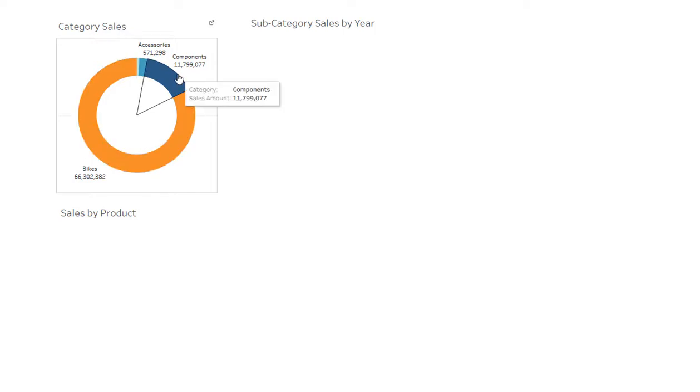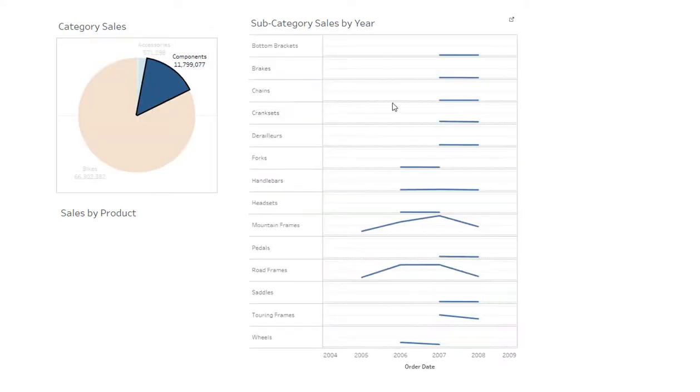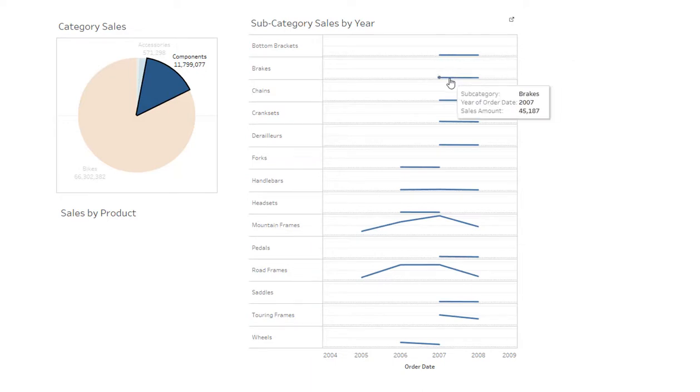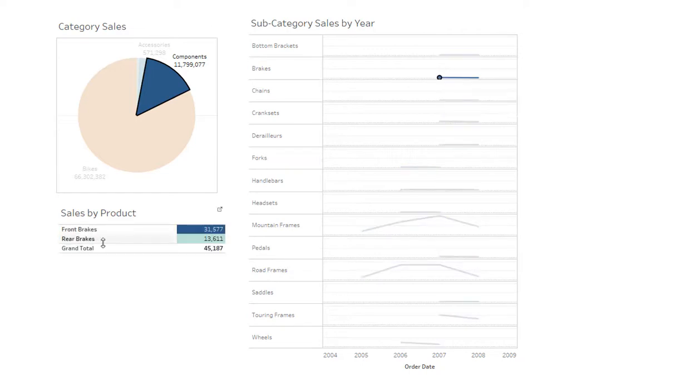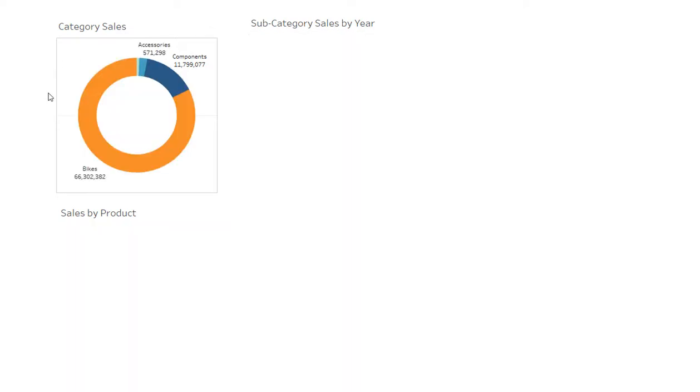I've got bikes, components. If I click on components, I can see all the different subcategories of components. If I click on brakes for 2007, we see 45,000 in sales. And then I click on that and I can see sales by individual product. But the centerpiece of this dashboard is the donut chart here, which is how we get started. So I'm going to walk you through step-by-step how to create a donut chart and this little dashboard in Tableau 10.